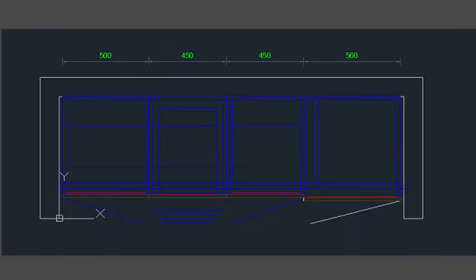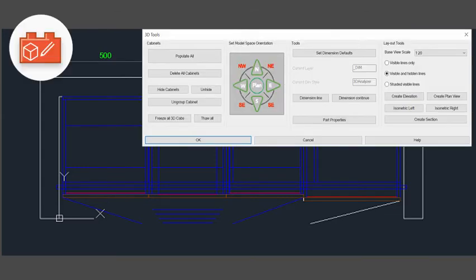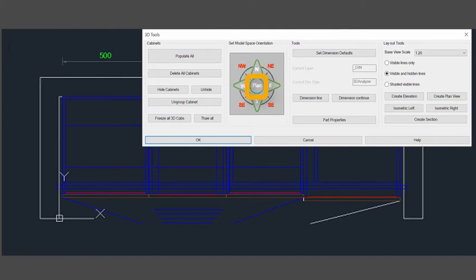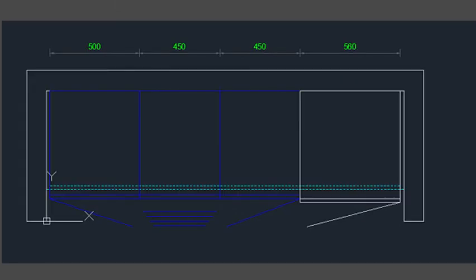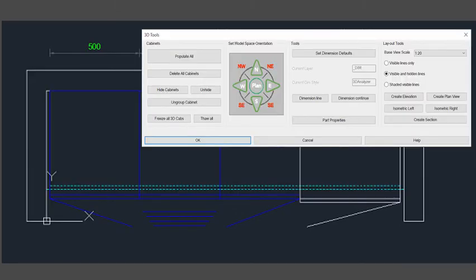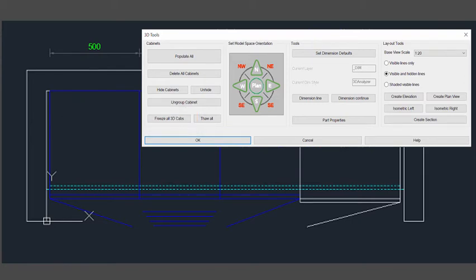The only thing missing now is the bench top. Go back to a 2D floor plan by clicking at the plan button of the 3D Tools orientation wheel and set back the view style to 2D wireframe. For better view of the 2D floor plan, click freeze all cabs in the 3D Tools dialog box. This will hide only the 3D cabinets, your floor plan stays intact. You can make them appear again by clicking on Thor.